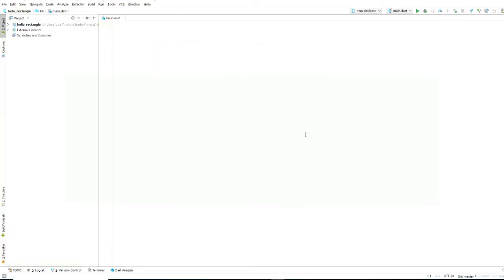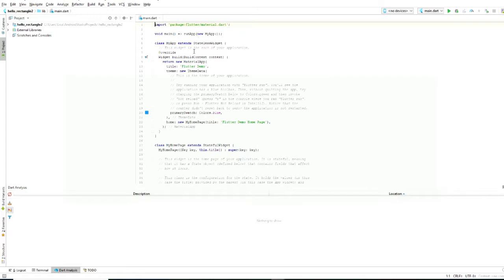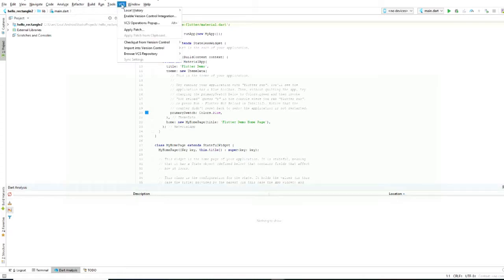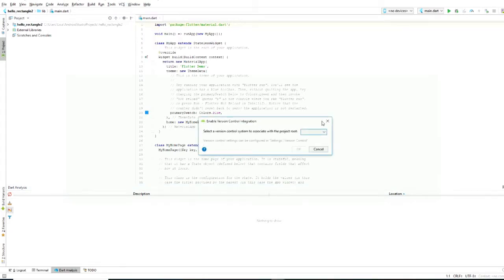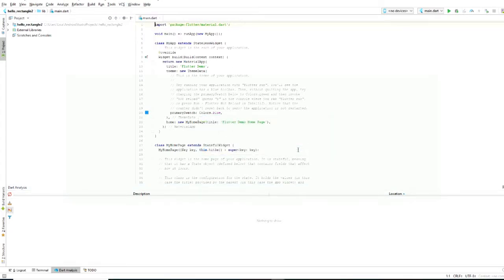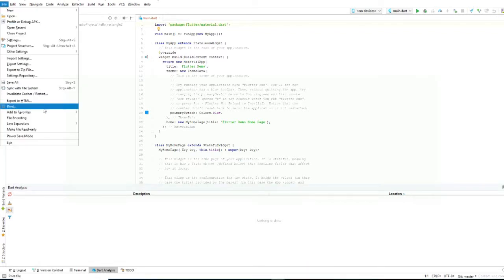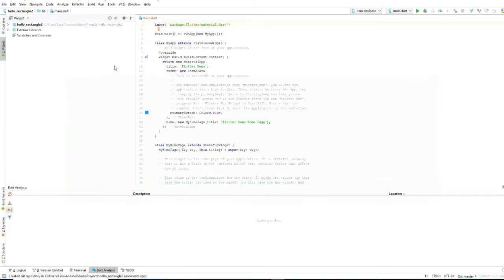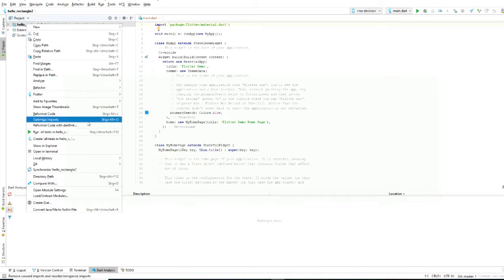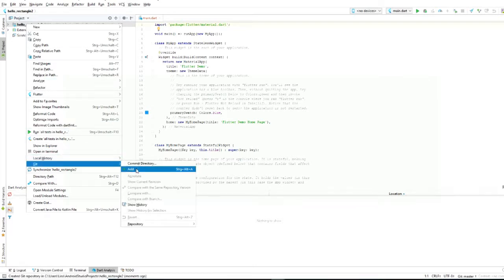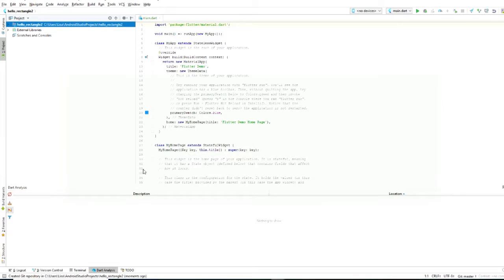We are creating the Flutter project and here is the Dart main file. Now we enable version control integration and select Git. Now it's created a local repository on our PC, and this repository we want to add to our Bitbucket account, so we right-click on the project and go to Git.